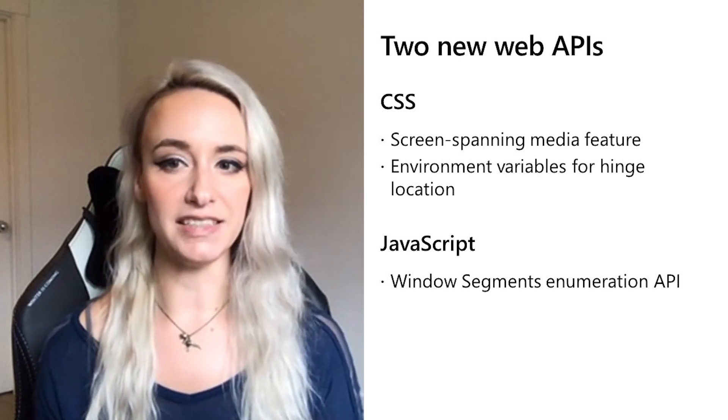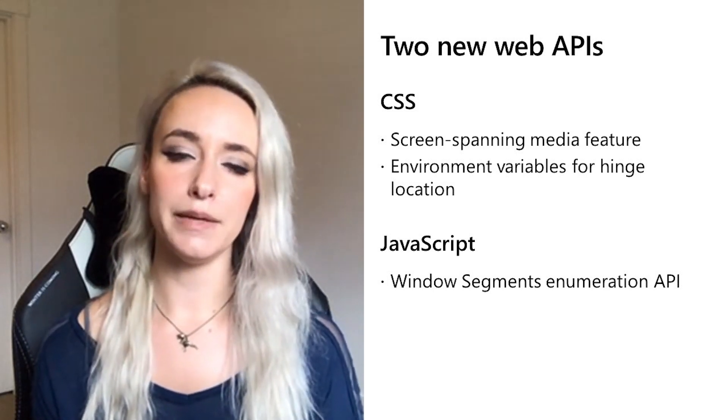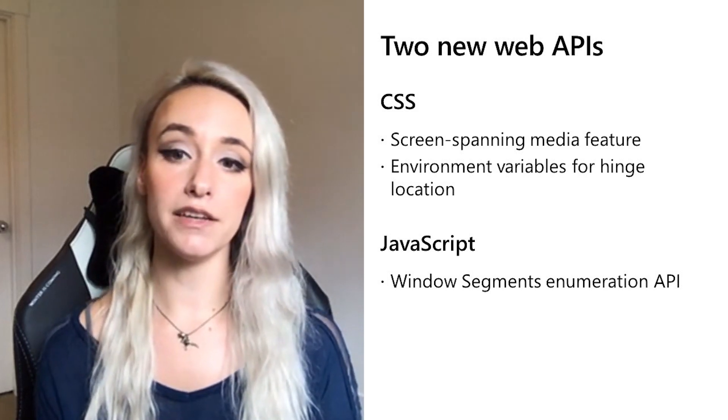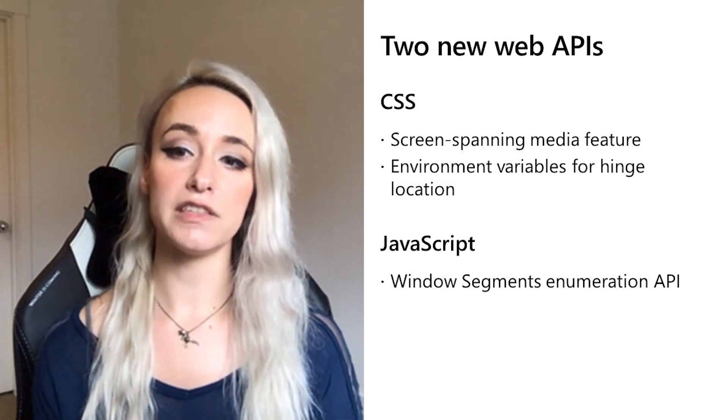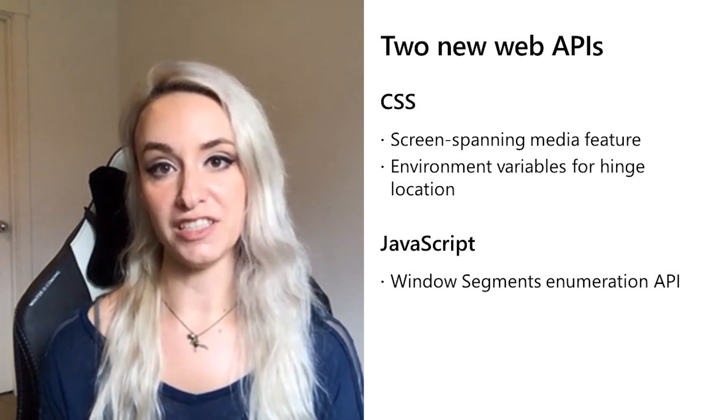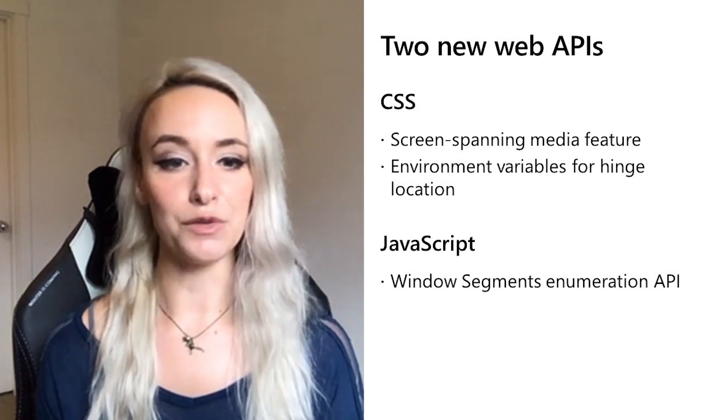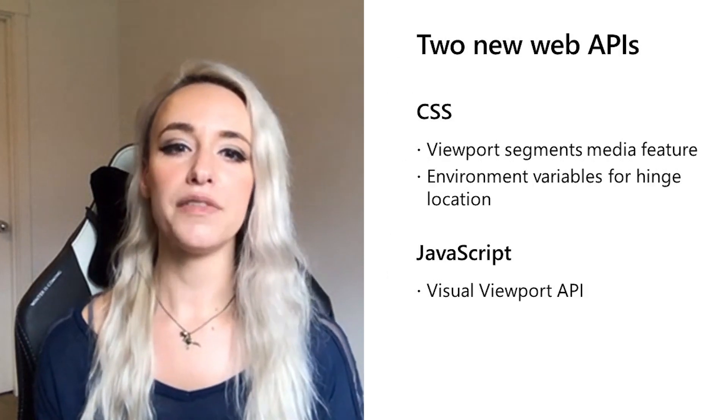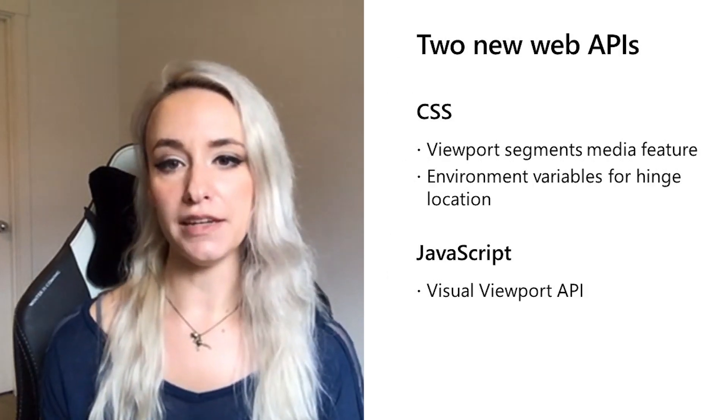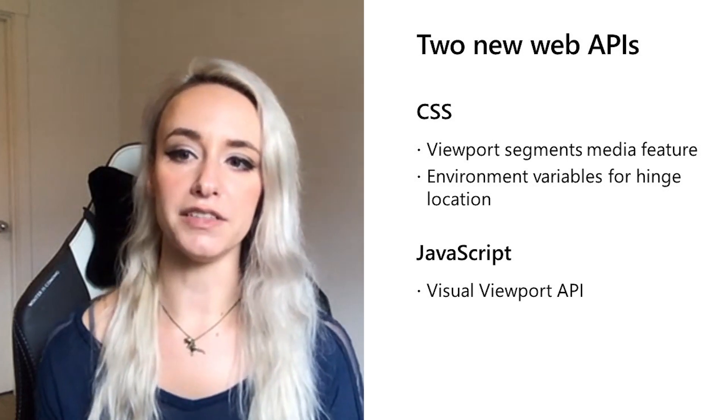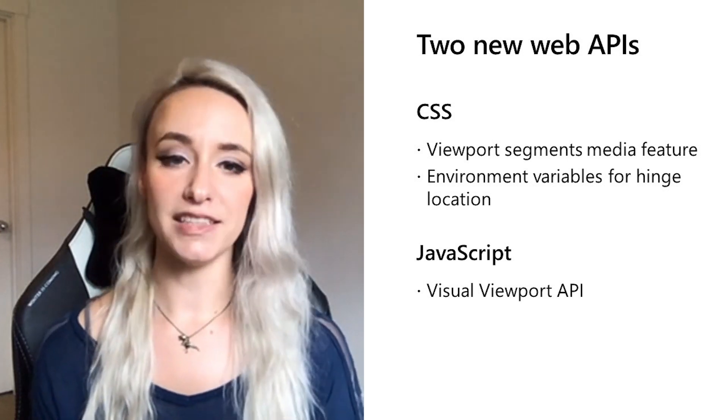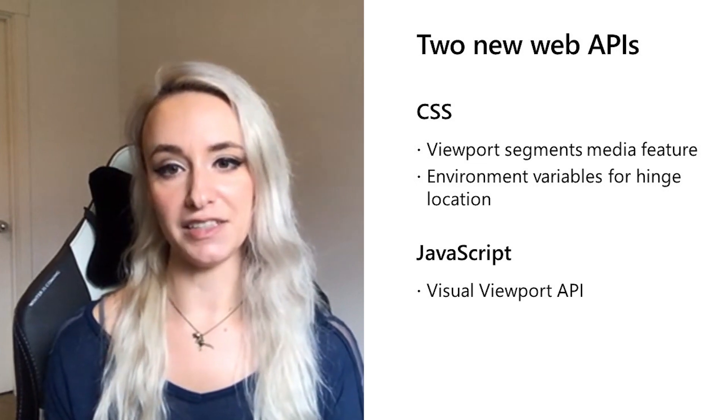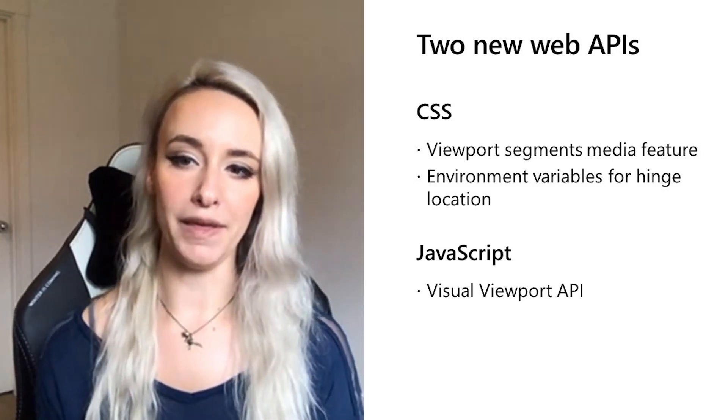The team designed, proposed, and implemented a CSS screen-spanning media feature query and the JavaScript Windows Segments Enumeration API to make dual screen enhanced layouts possible. Now these are APIs that are in development and we've been working with the community through origin trials to gather feedback and have made some updates which I'll discuss in each API section as the code has changed as well as where the APIs live. So let's dive into the CSS media feature query first.